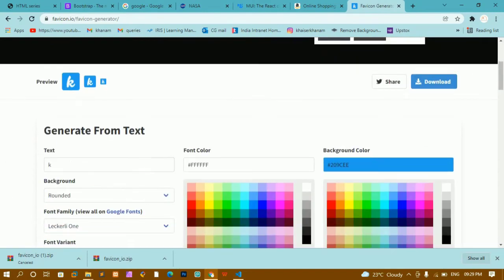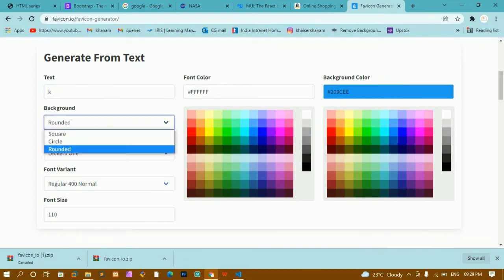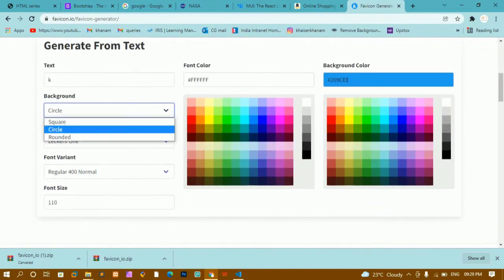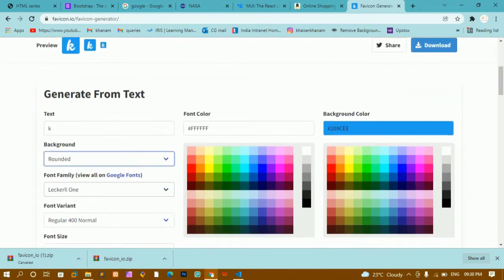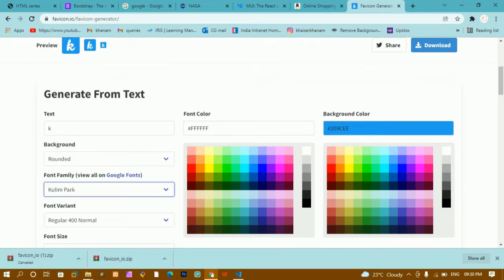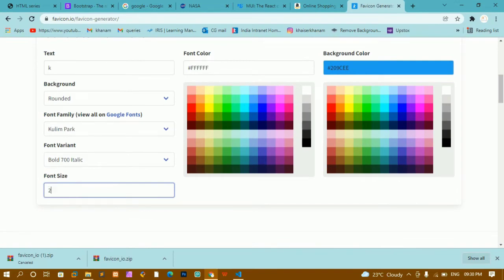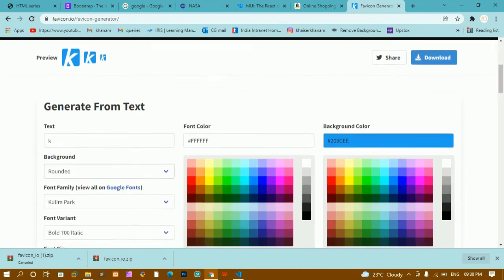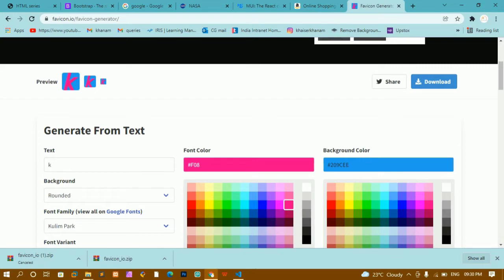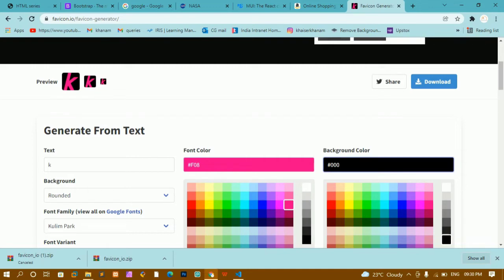On the generator website, you can write any text — even a complete name, though it will show only partial letters. To avoid that, give just one letter. You can also customize options: background can be rounded or circle or square. You can change the font family, font size — for example giving bold or increasing font size to 200. You can change the text color to pink, or change the background color. Based on your requirement, you can design any favicon, or create your own using Photoshop or Photopea.